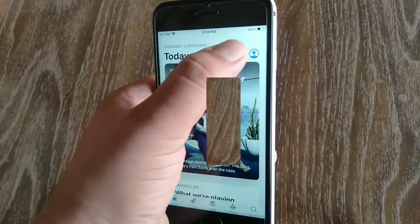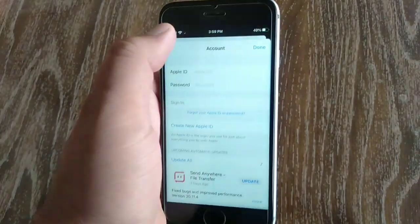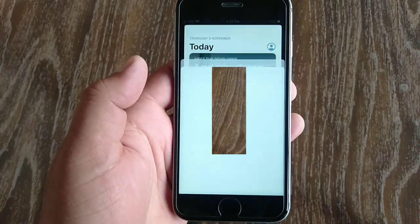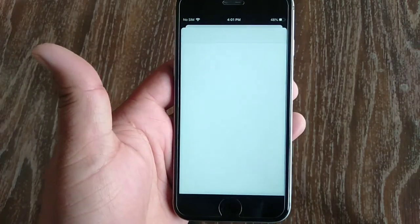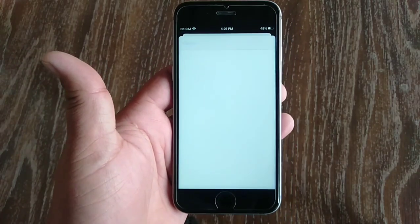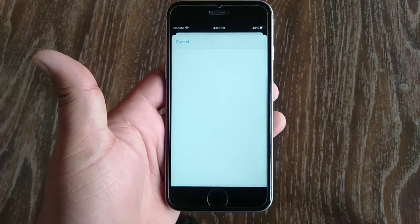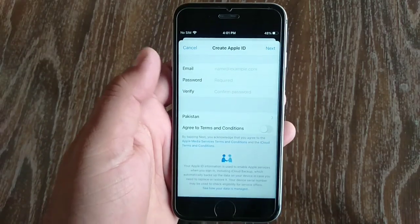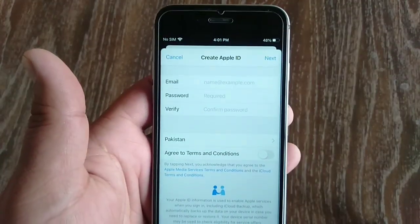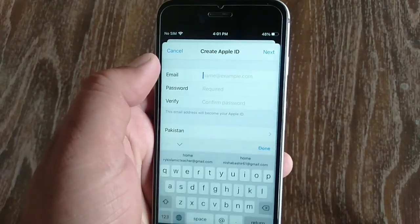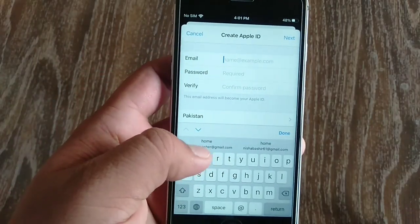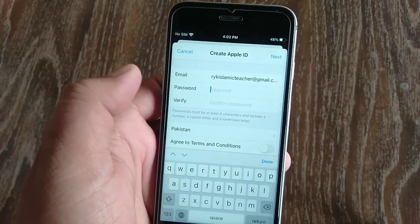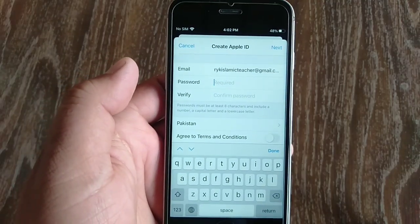Go to the Apple ID sign-in page, then tap on 'Create Apple ID'. The sign-up page will appear on your iPhone screen. Enter your email address — this will be your Apple ID.